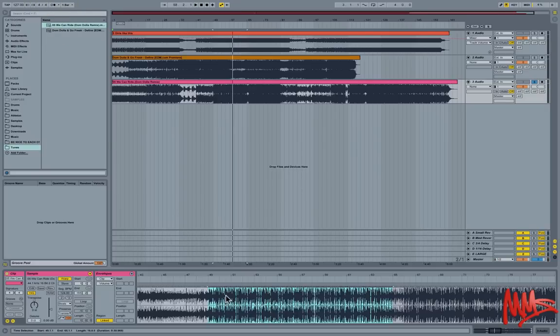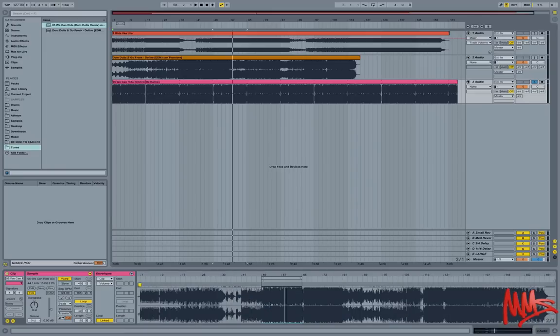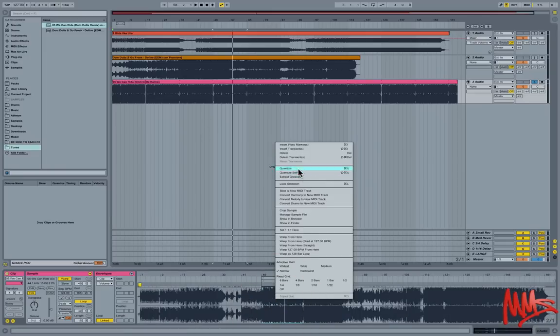Got the track nicely synced up there. I'm just going to use the shortcut command L to loop around the 16 bar portion that I've just highlighted. And then I'm just going to crop that.